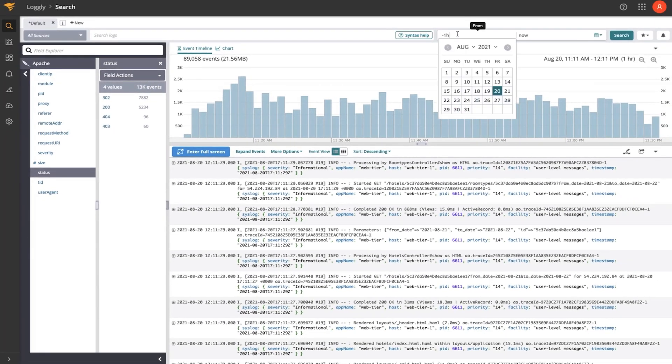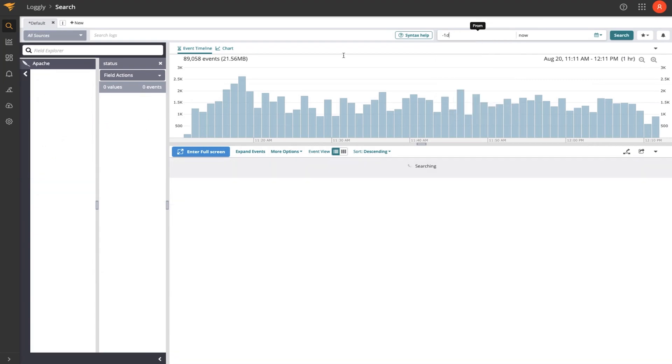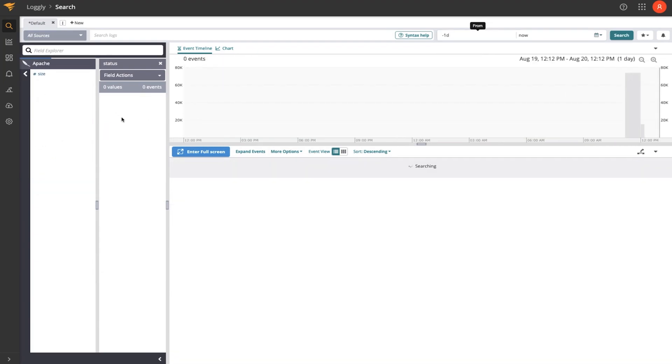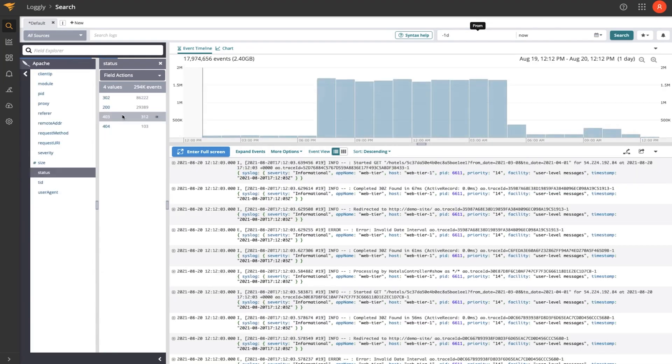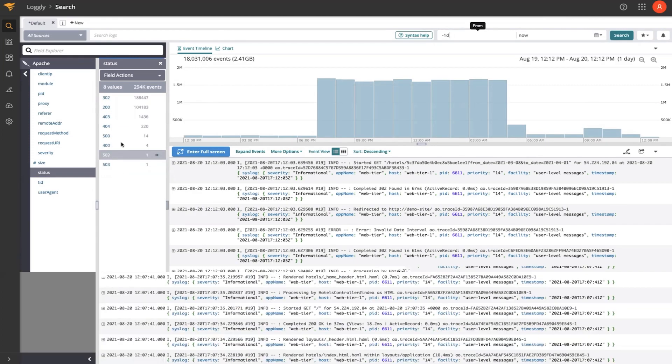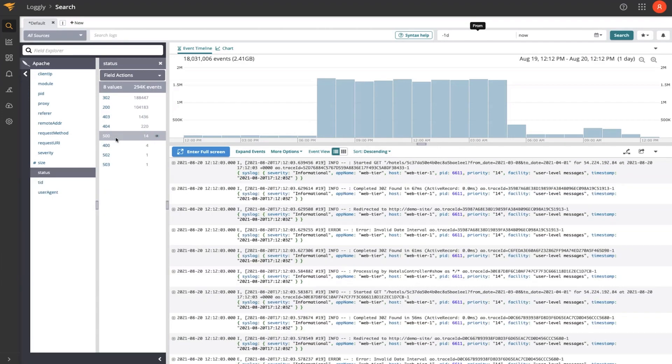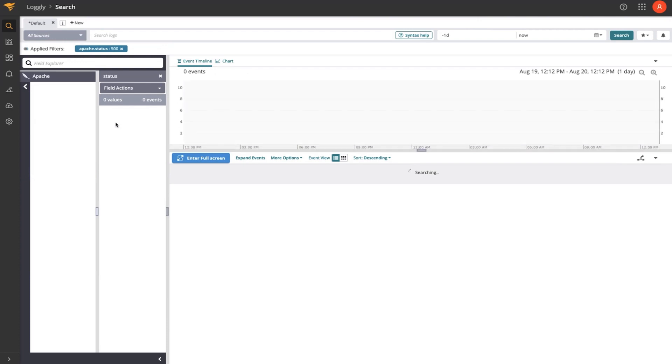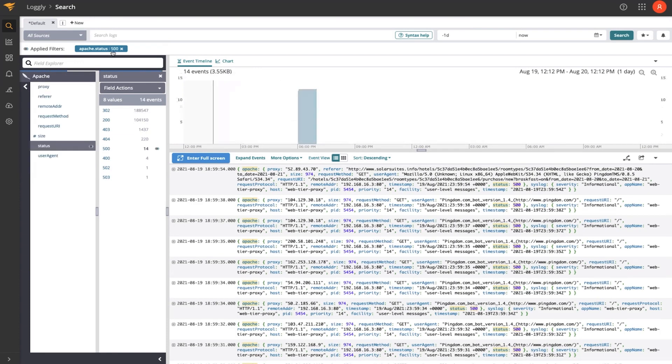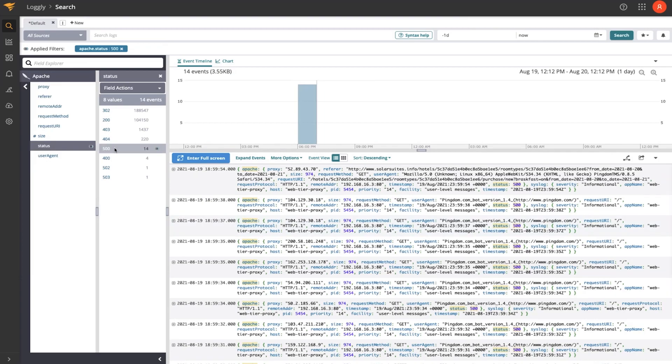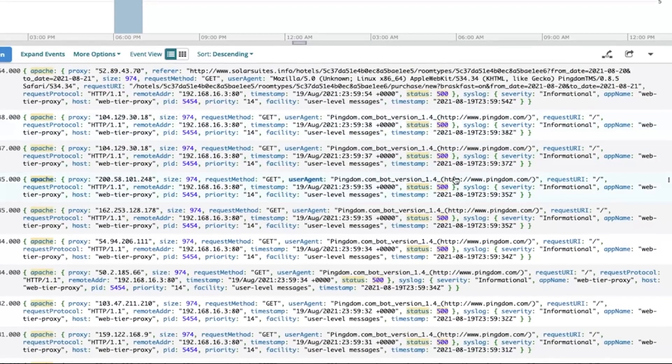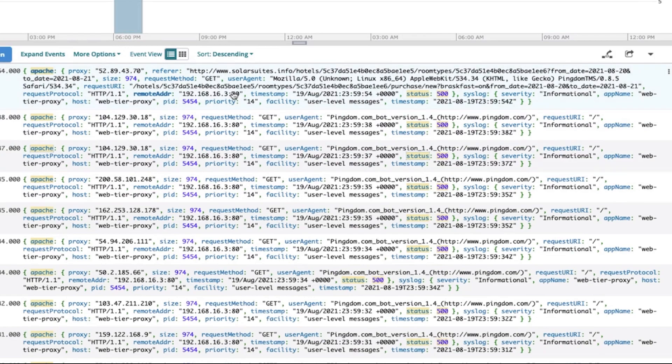Again, if I change the time period, what Loggly has seen may fluctuate over time. So we might see additional status fields, like so, 500s. Now, 500s indicate an error of some kind, and those might be interesting. So I could click that, and that would apply a filter to only the Apache events that contain 500 as the status code. And you can see that highlighted here in each log event.